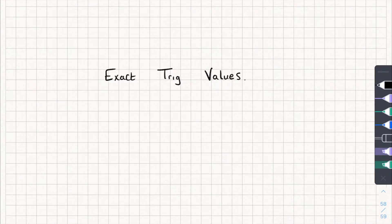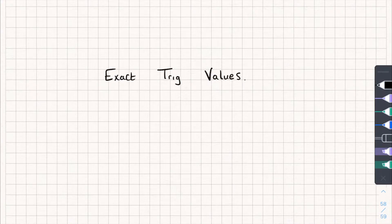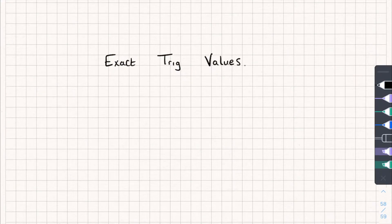Hello, in this video I'm going to be walking you through the exact trig values you need to remember for your GCSE. Luckily there's quite an easy way to remember it, which just involves knowing two triangles rather than memorizing nine or so values. So let's start off with the first triangle we're going to learn.